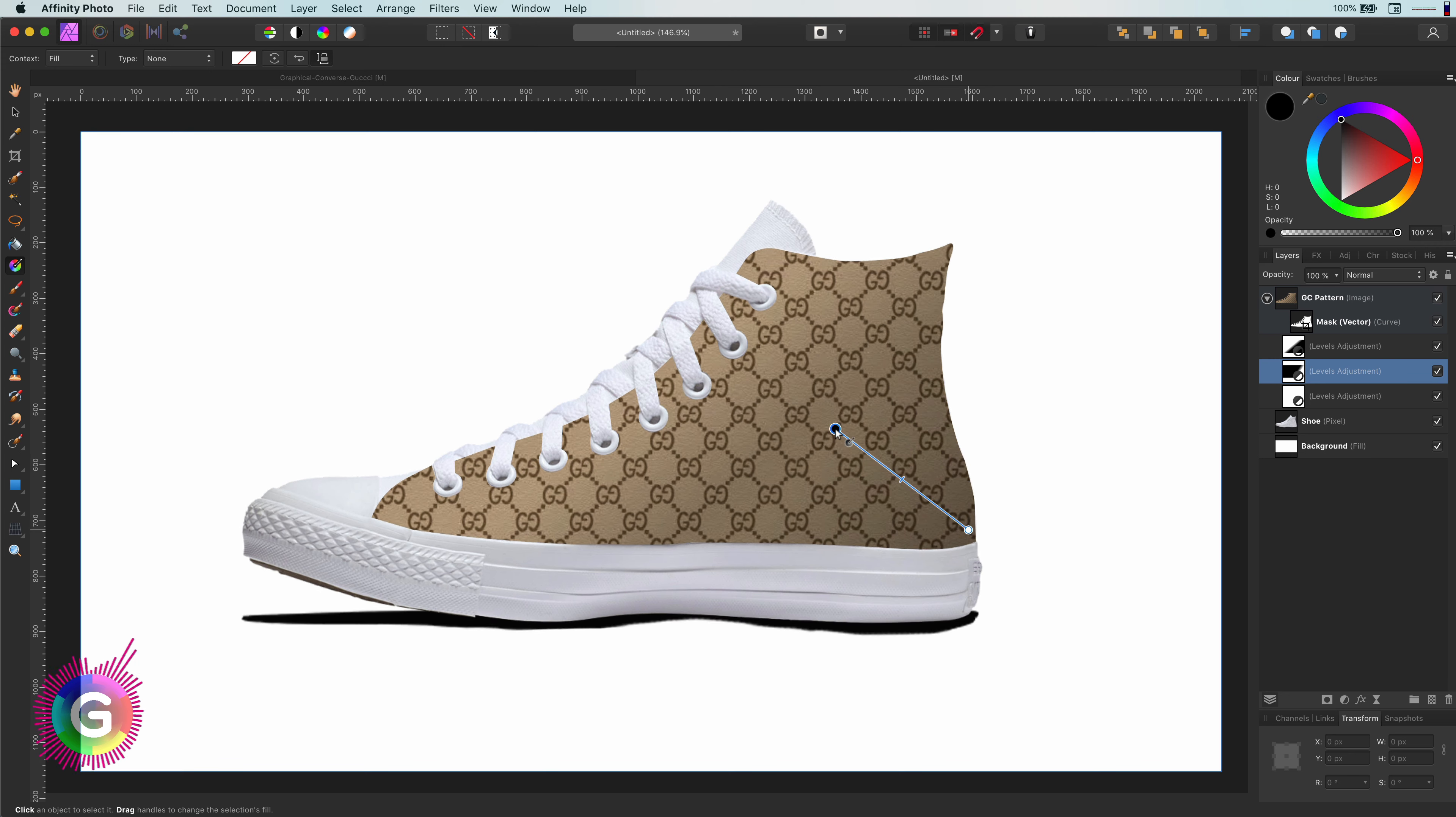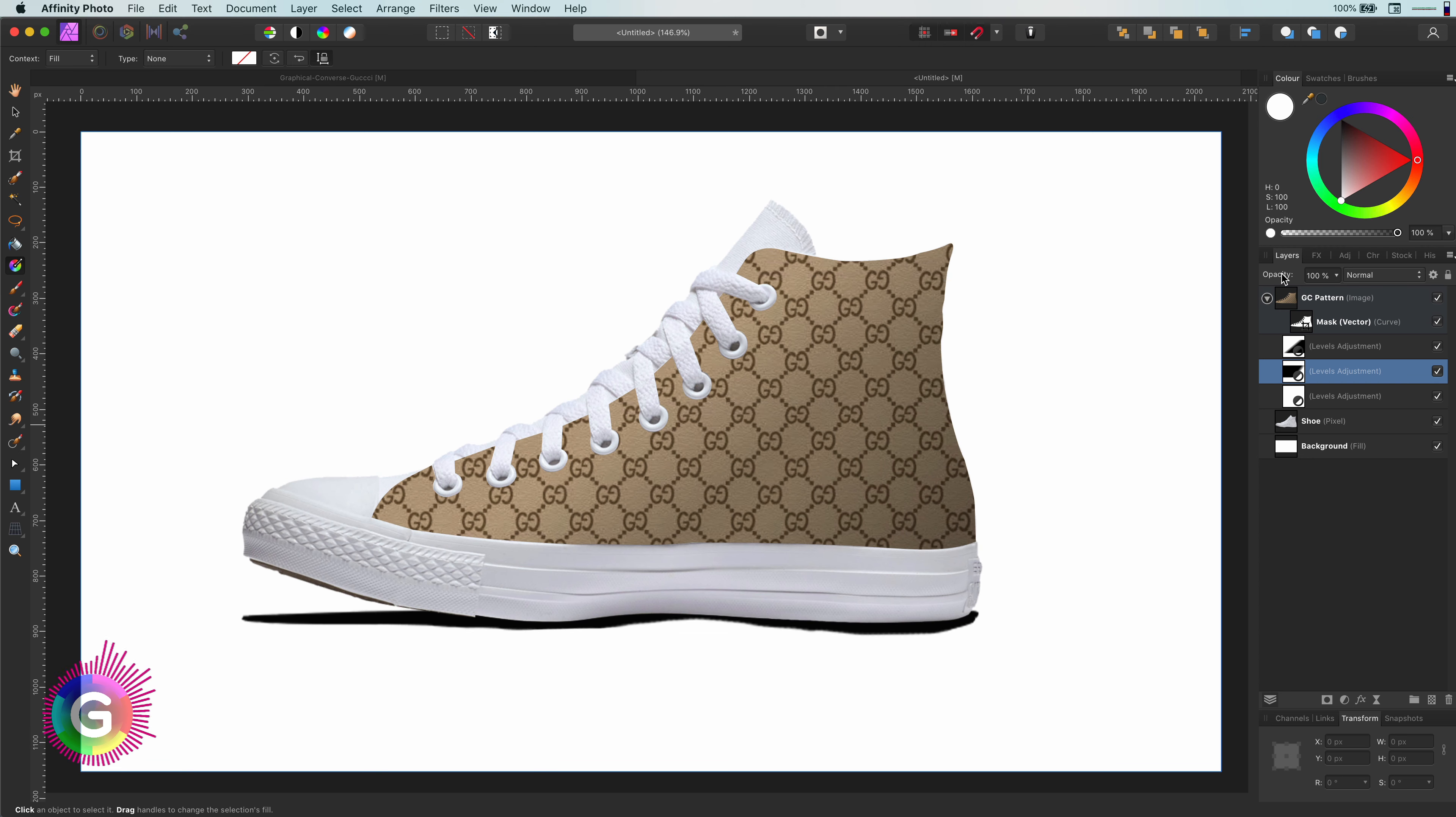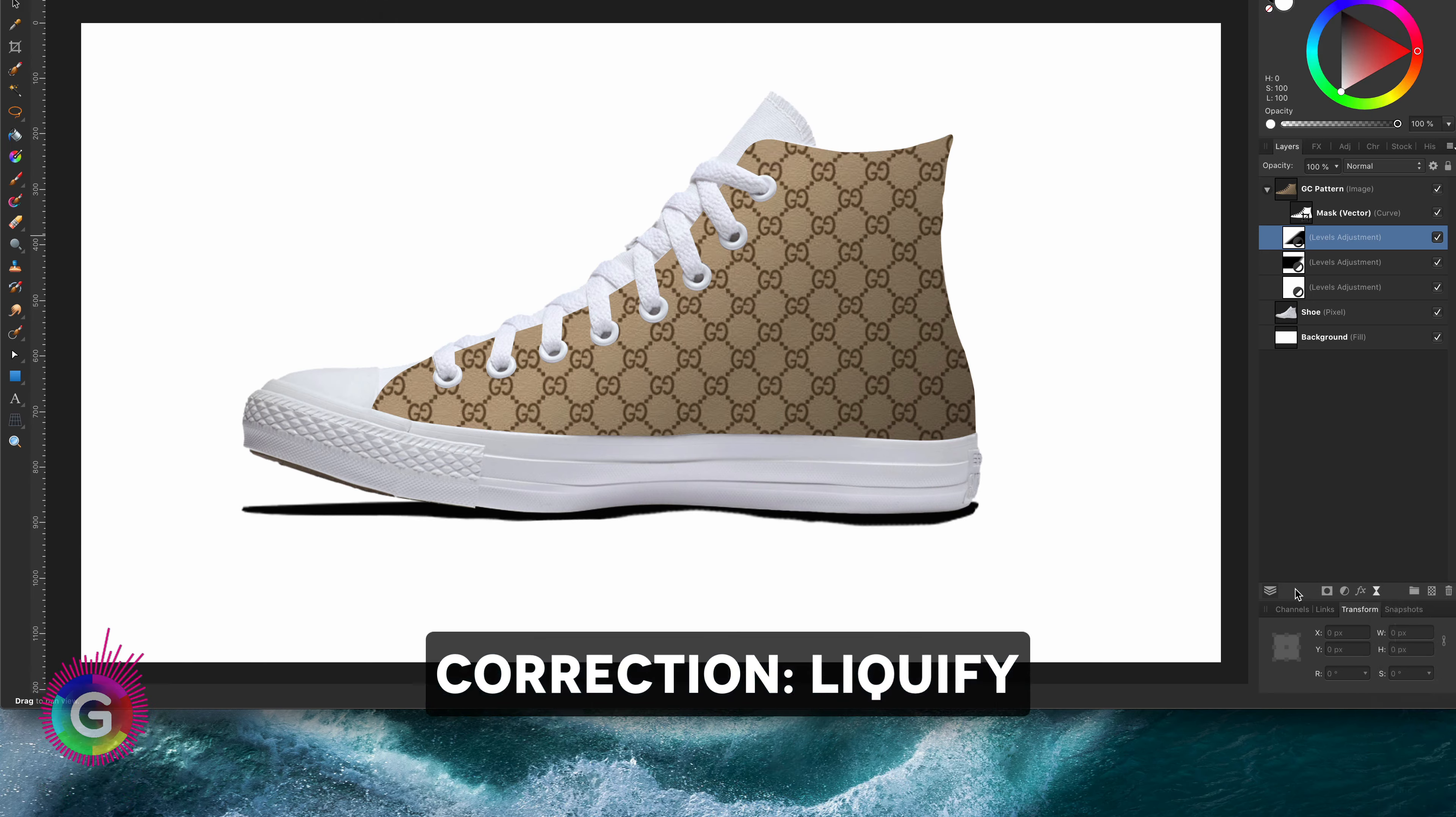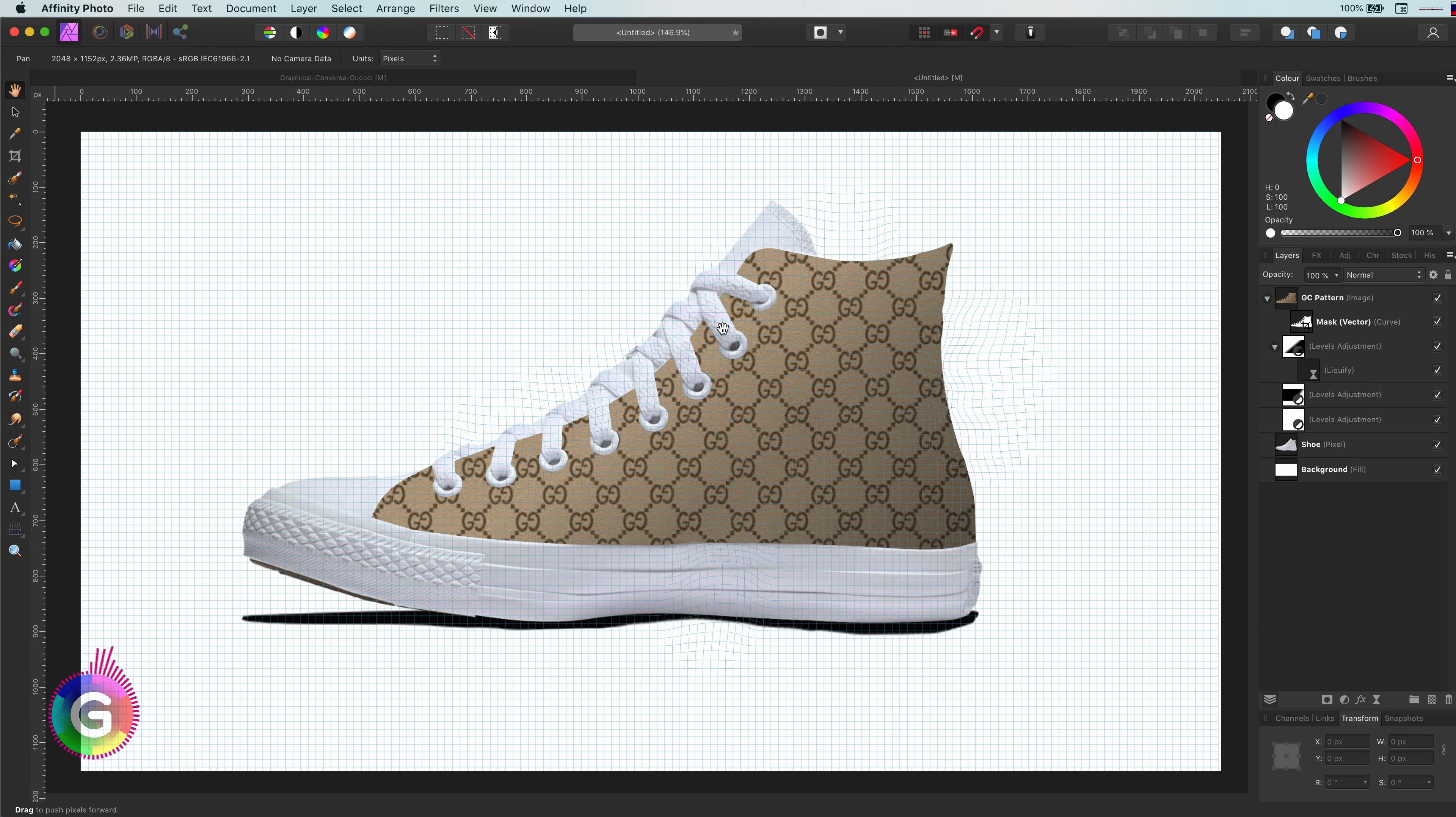To make it even more realistic, we are going to distort the canvas so it feels like it's part of the shoe. We can use a displace filter, but to make things easy, I will use a warp filter. After I apply the filter, I will close this dialog and go back.